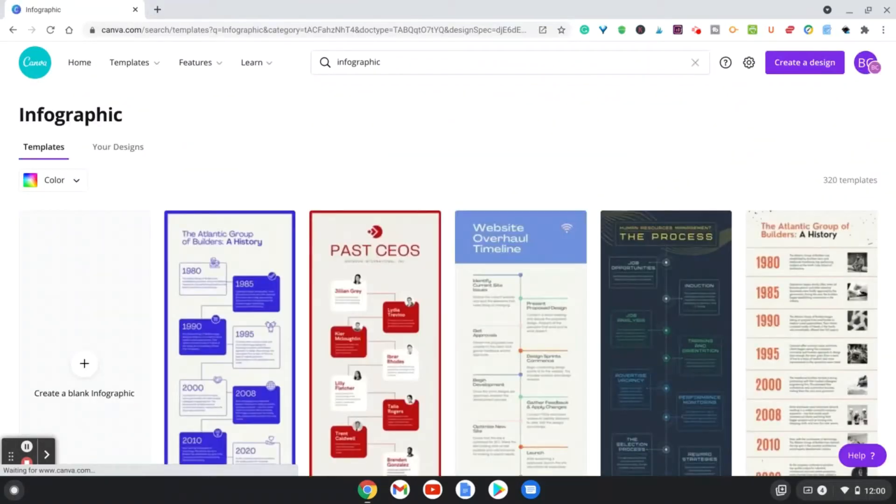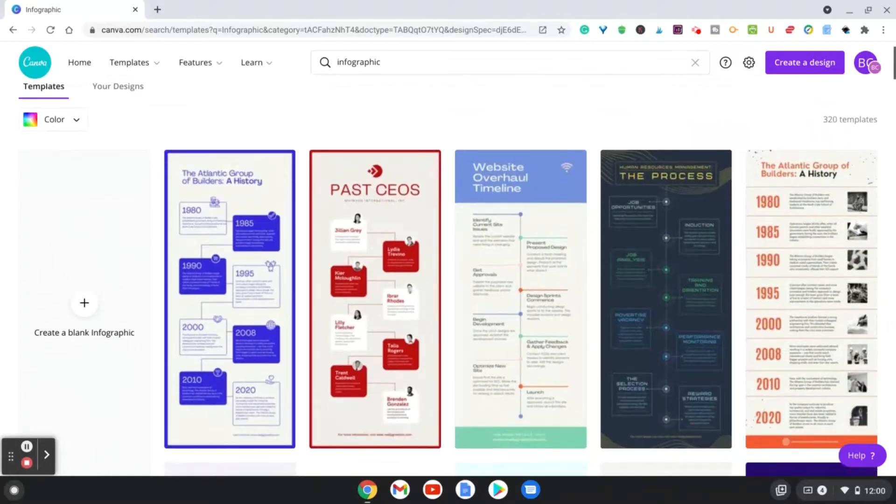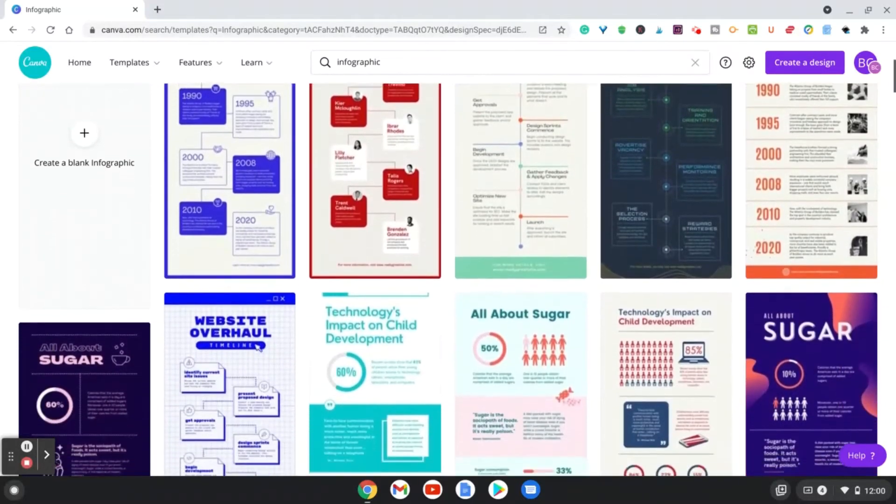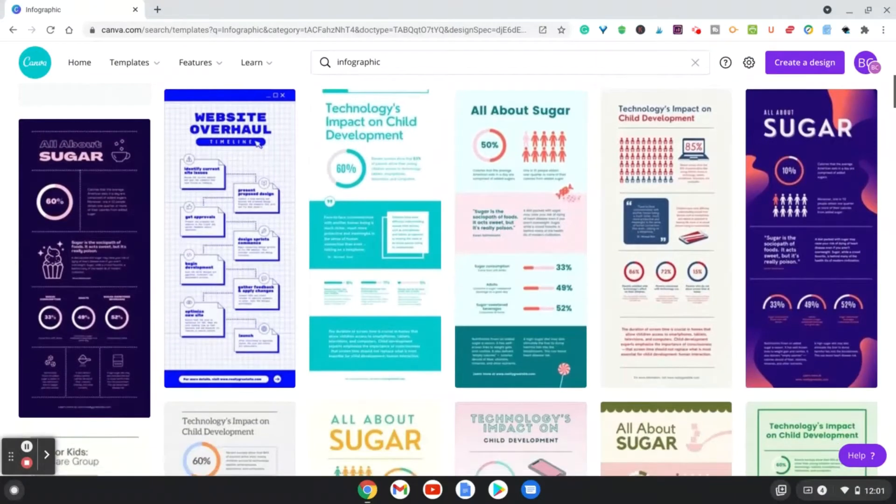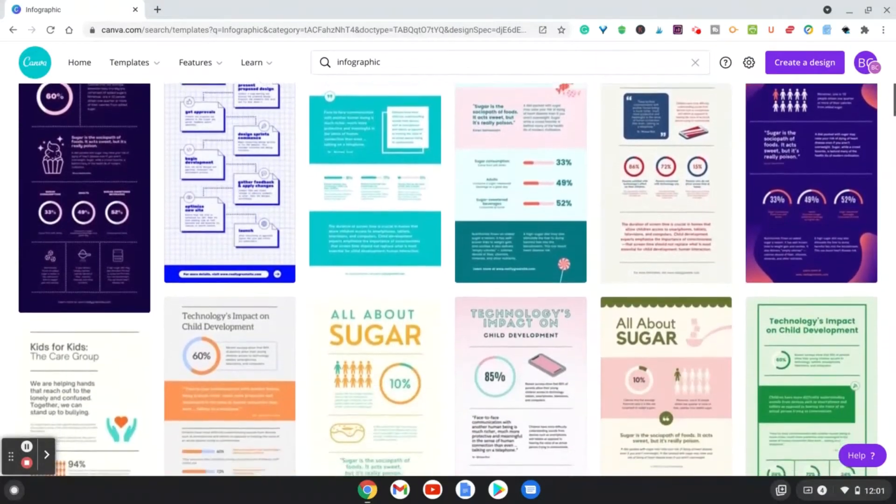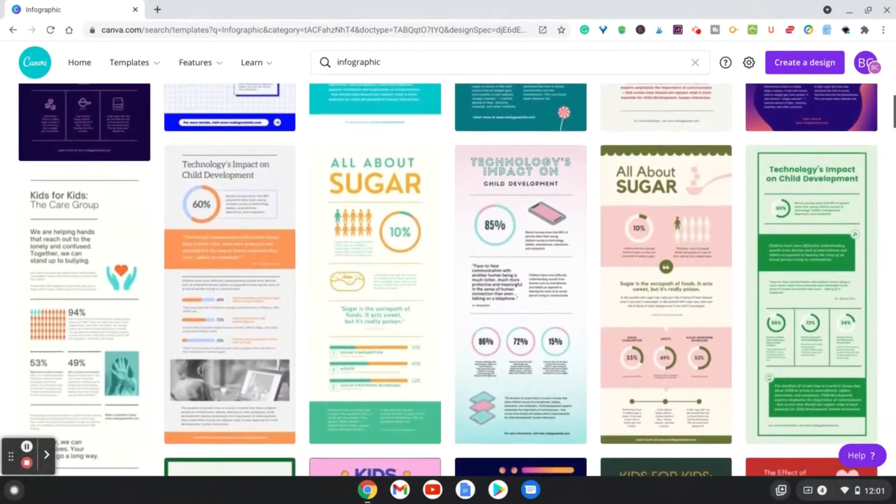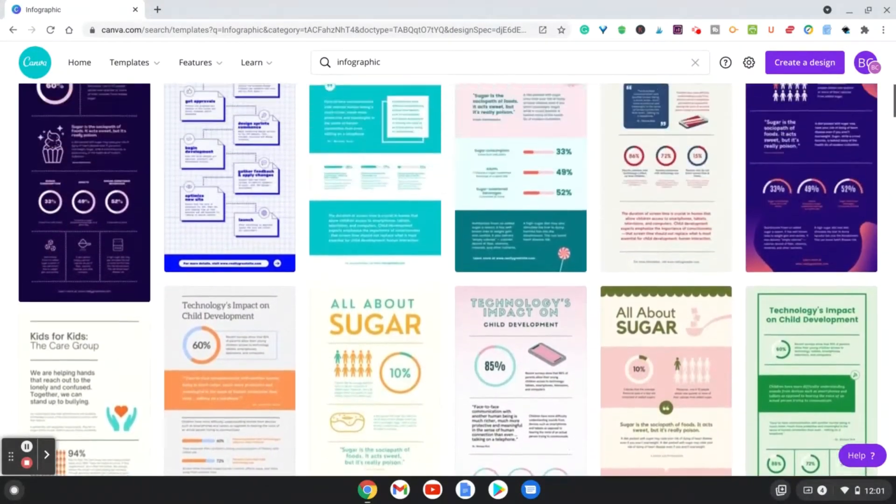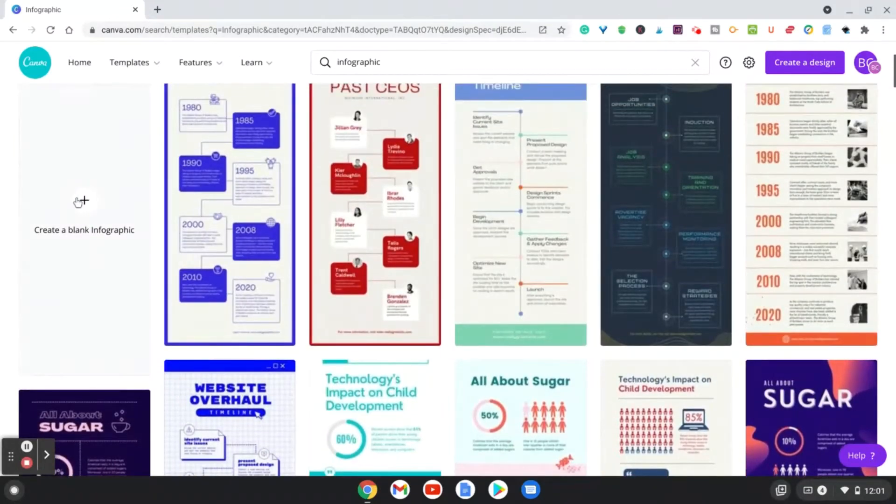Now I have a Canva Pro account, so depending if you have the free account or the Pro, some of these might not be available to you, but some definitely will be. So if you scroll down, you can see that they have plenty of templates for you to choose from to create an infographic. Now we're going to go in and create a blank one.